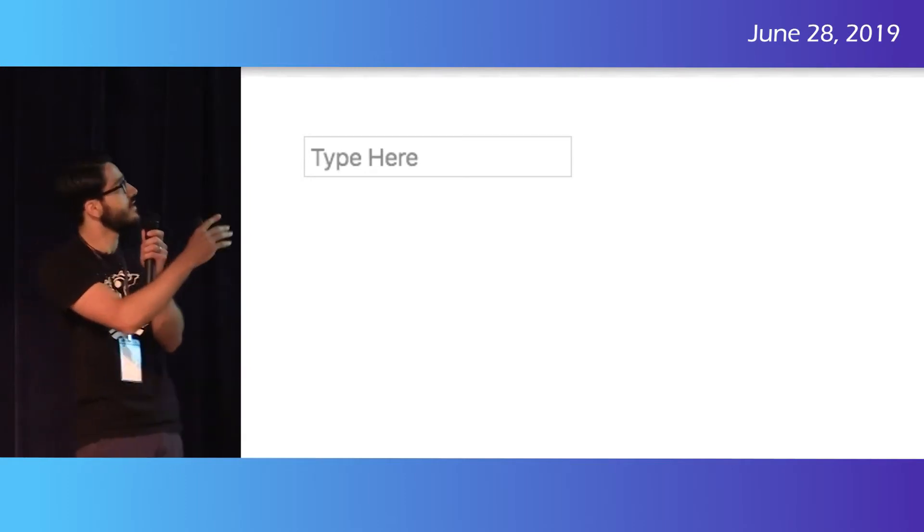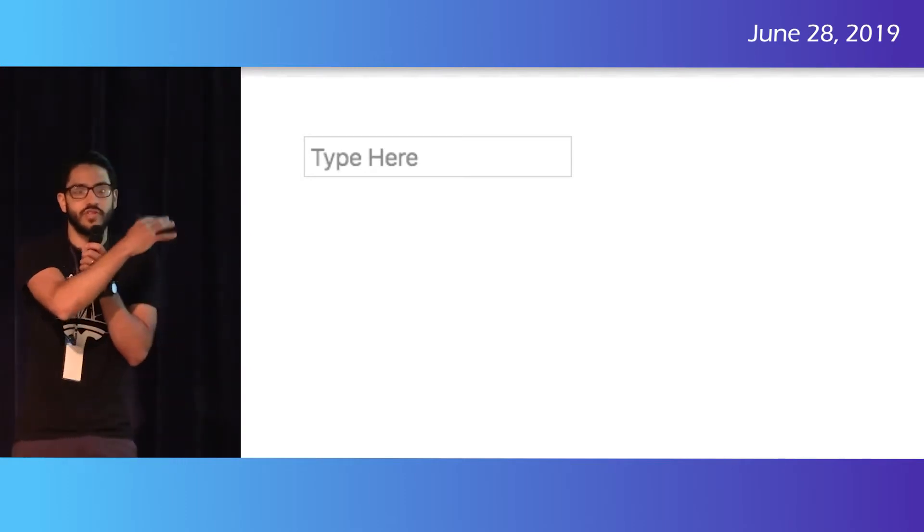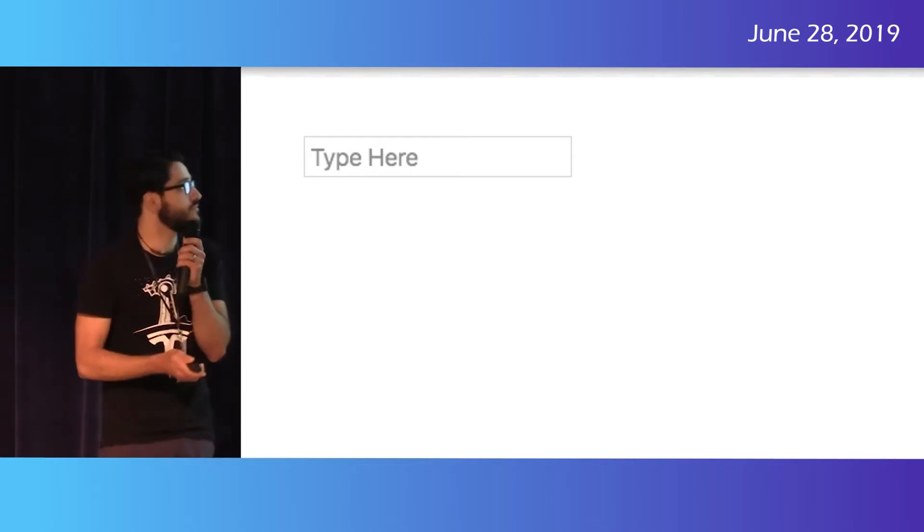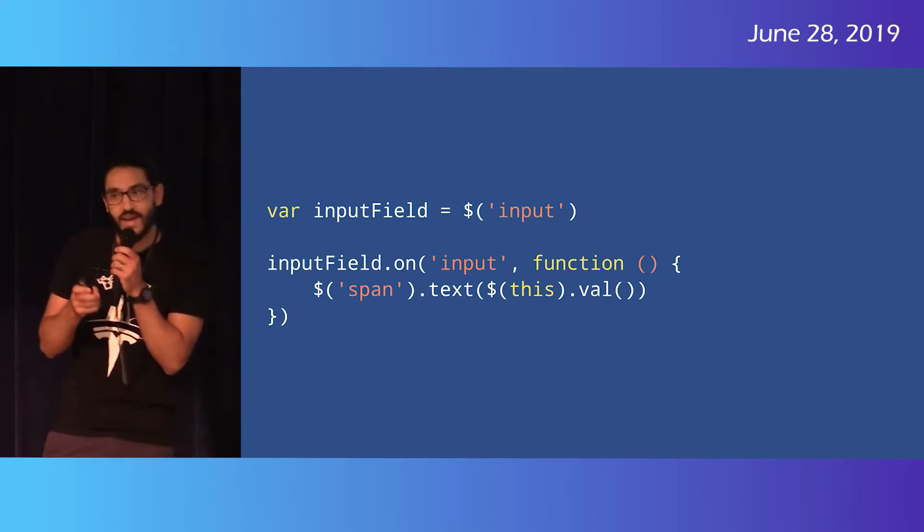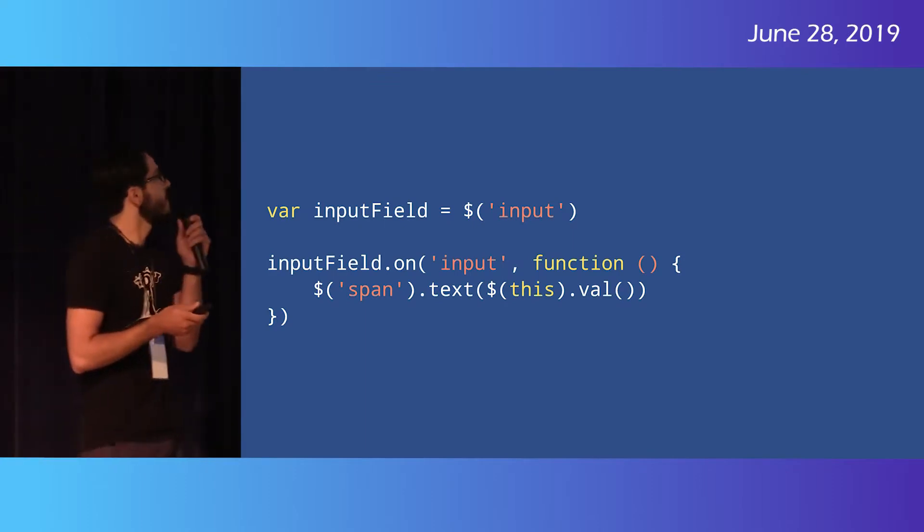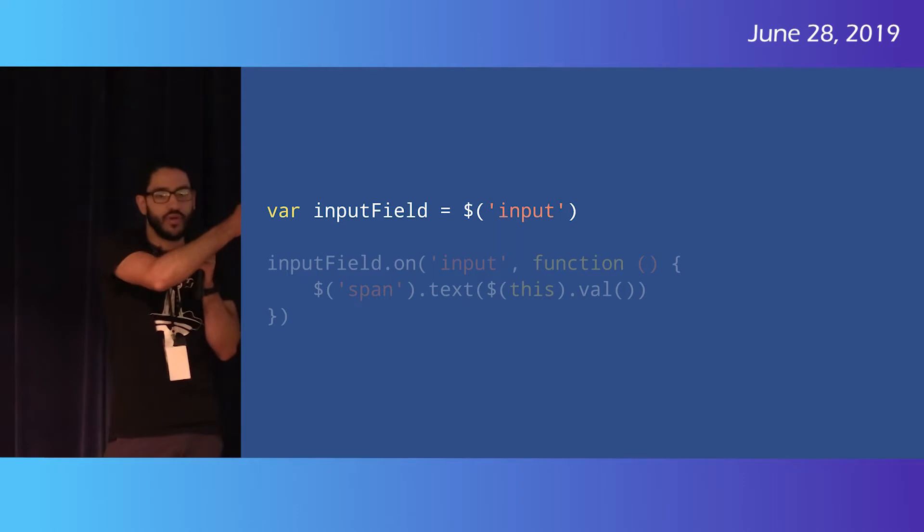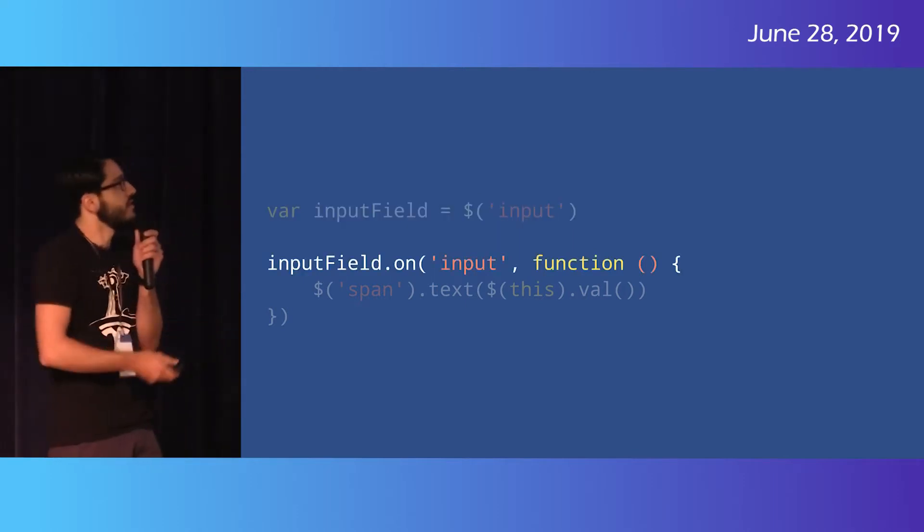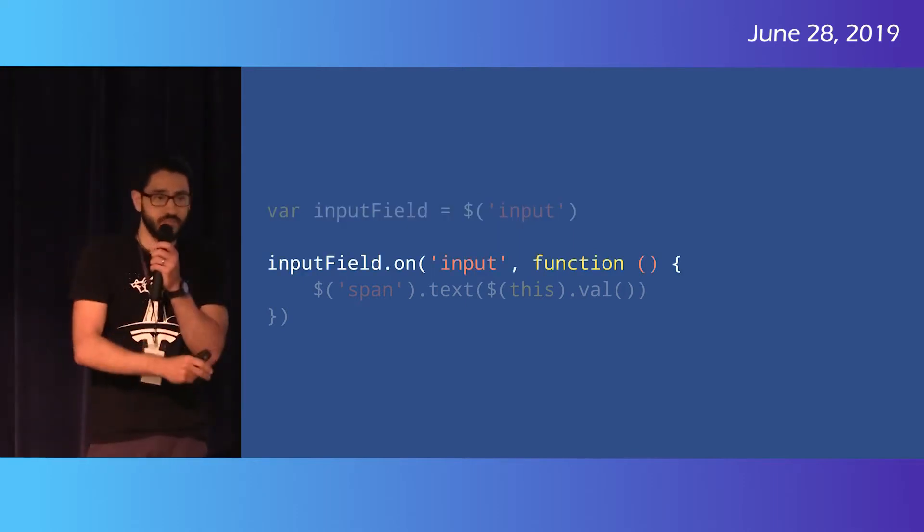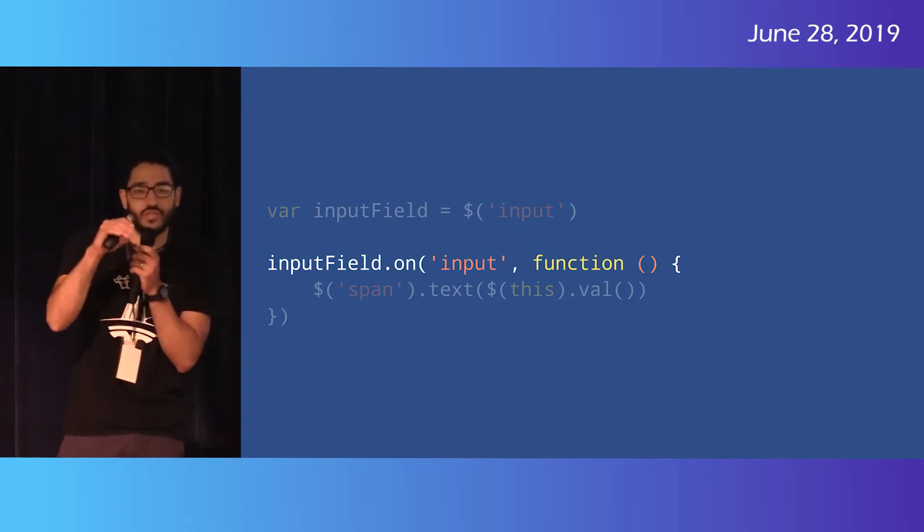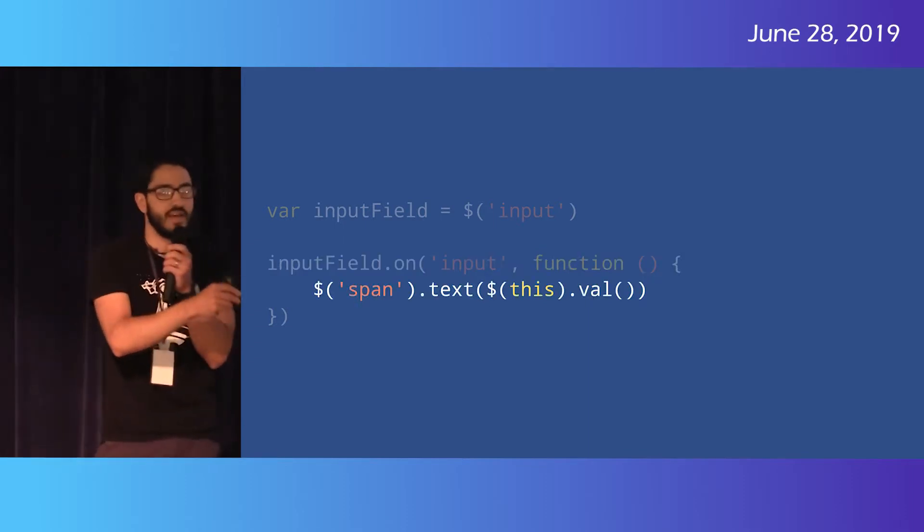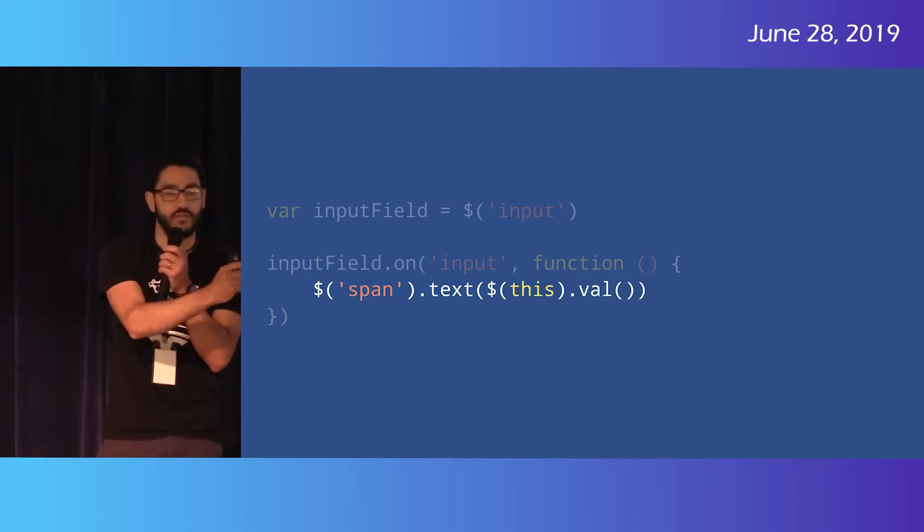So imagine we have to write some input element where you're typing into it and you want it to show up below it. Right? Let's go back in time. So back in the day, I would have wrote this in jQuery. And so for jQuery, I would get the input element, put it inside a variable, and then set a listener for the input event so that every time a user types a key, I can react to that event and set the span value to that text value.